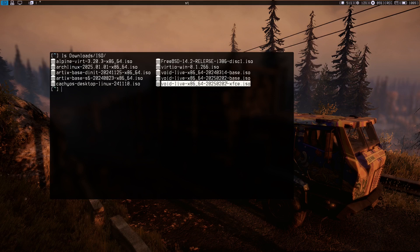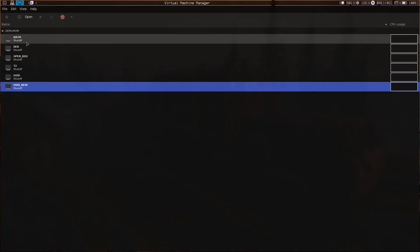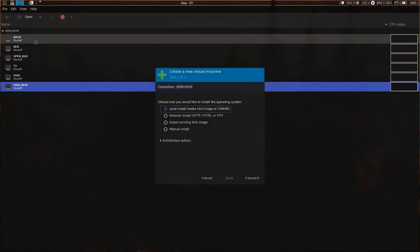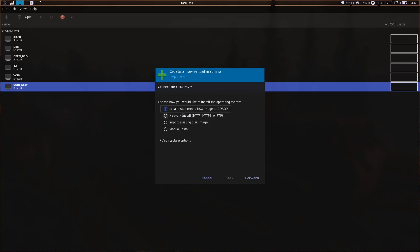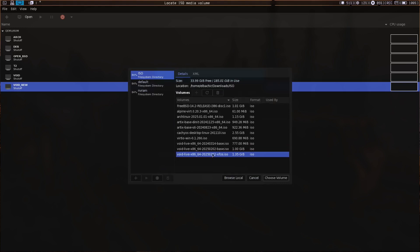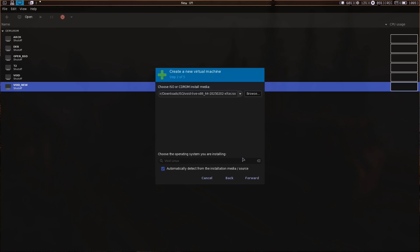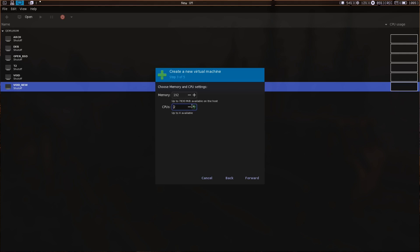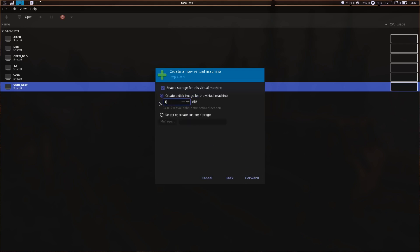This Xfce image is from 2025. Let's go to the VM and create a new virtual machine. I'm going to install from local media and select that ISO — it's auto-detected. Let's go forward and give it 2 CPUs, 2 gigs of memory, and 15 gigs of disk space.